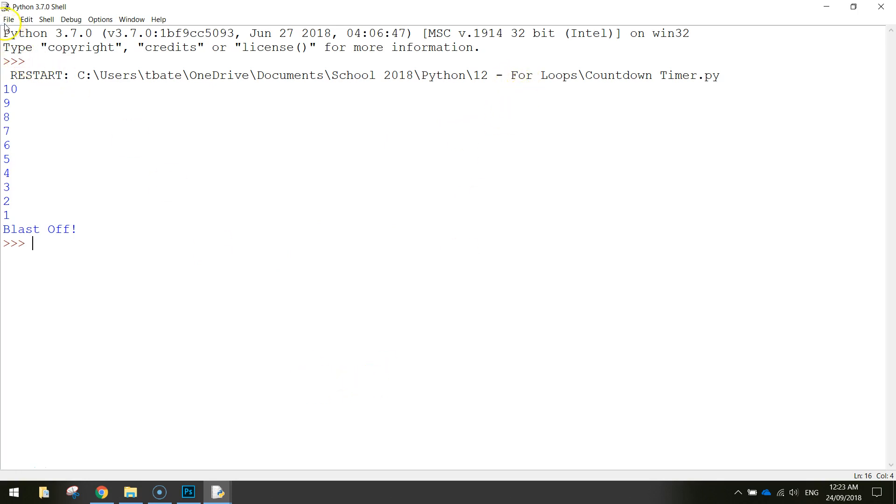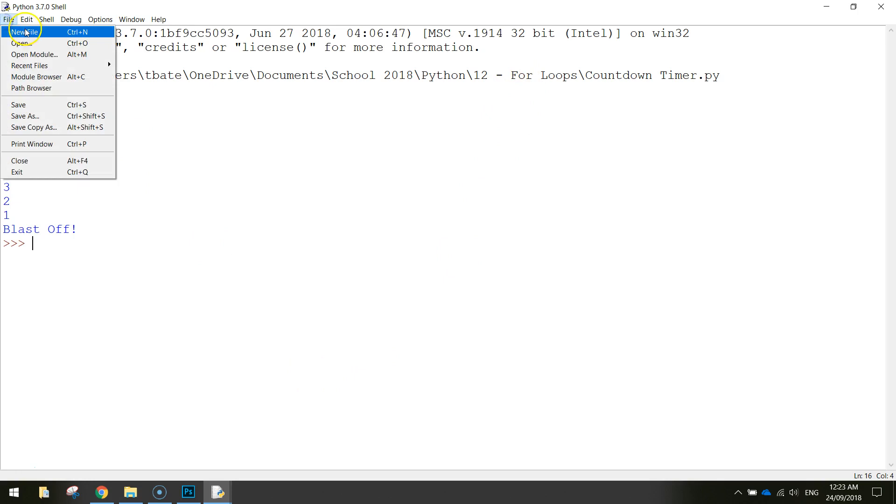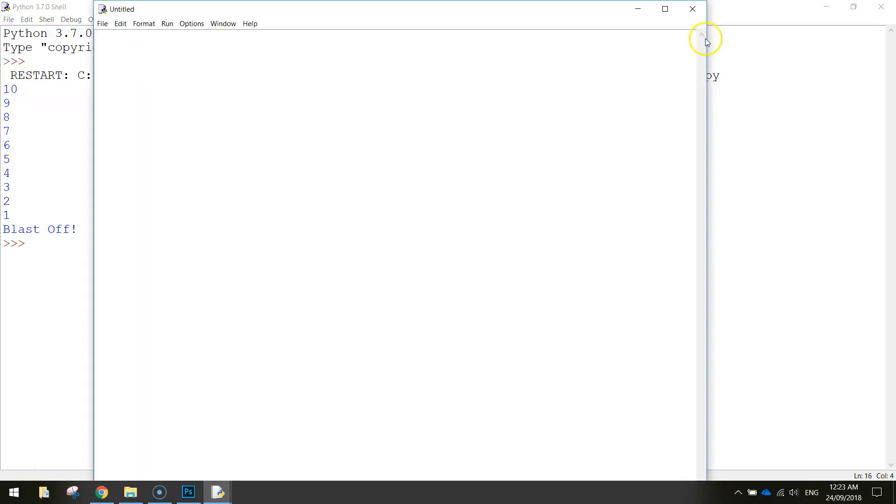To get started we're going to go up to the file menu and make a new file. We should have a blank empty screen like so and we're straight in to creating the loop.